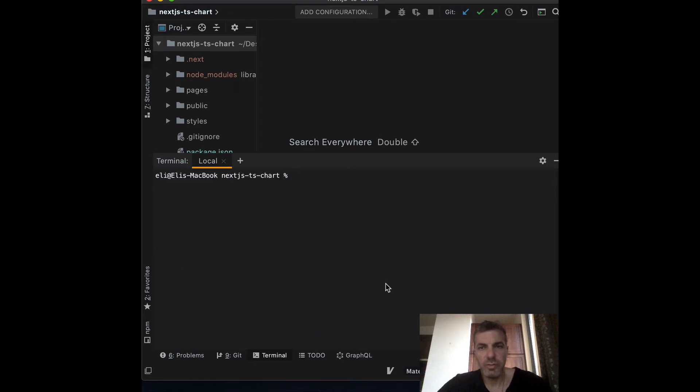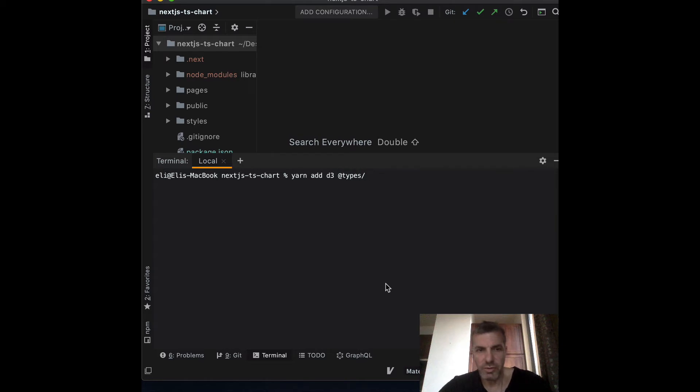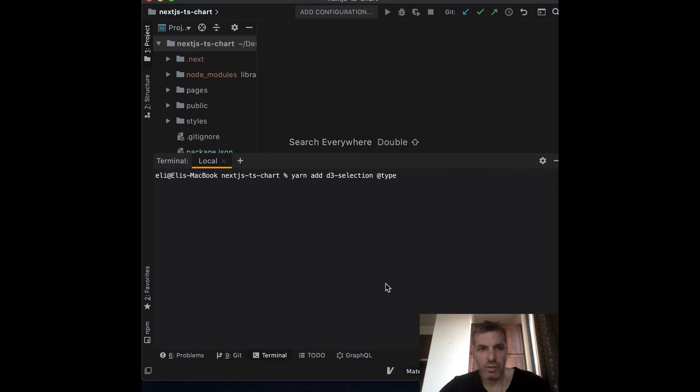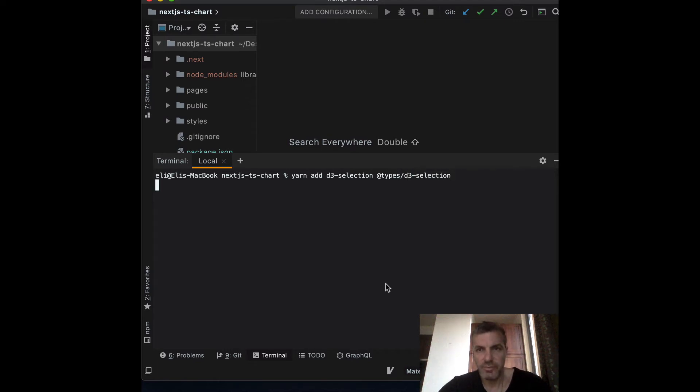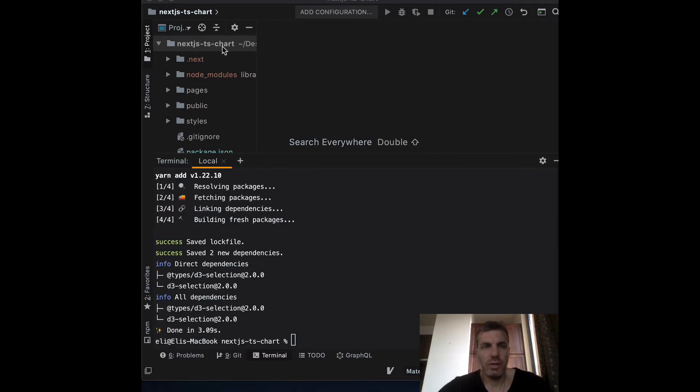Next, let's install D3 so we can create a simple chart. Instead of using the entire D3 module, we're only going to use the D3 selection module. So just install D3 selection and the D3 selection types.